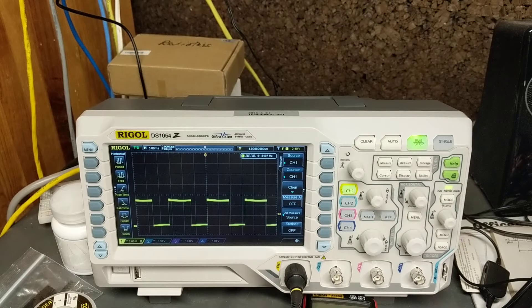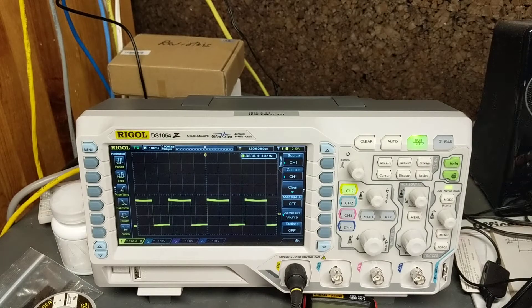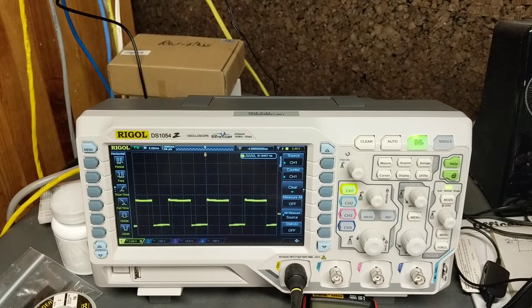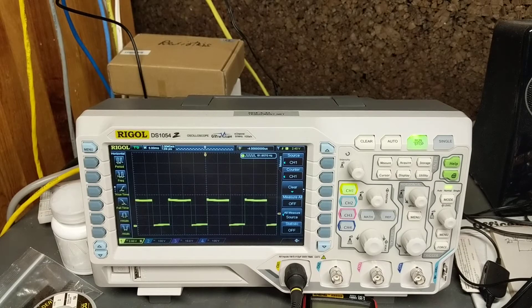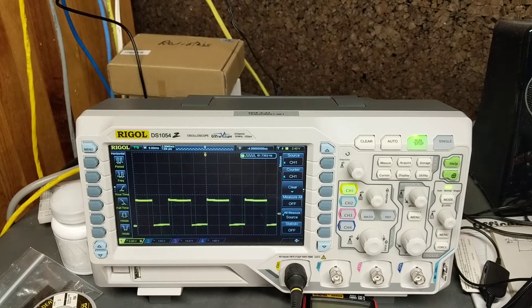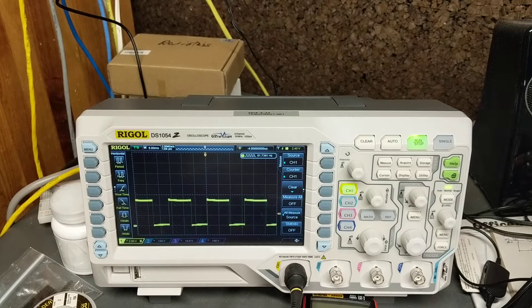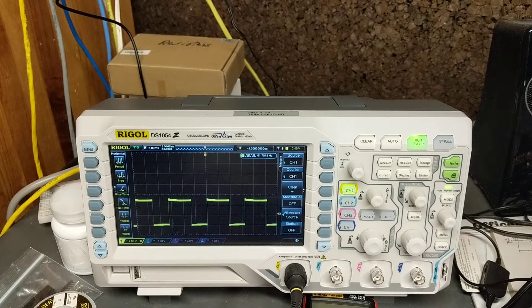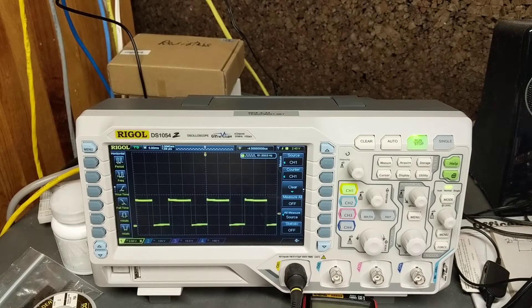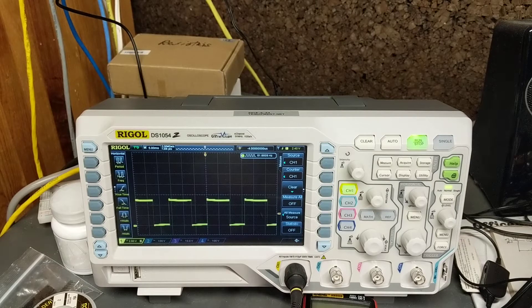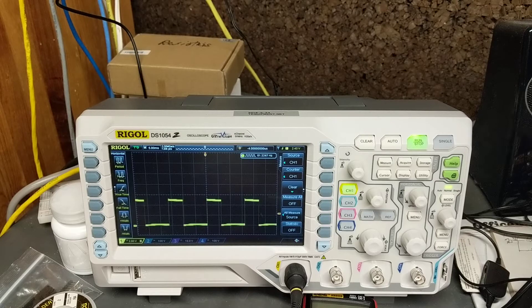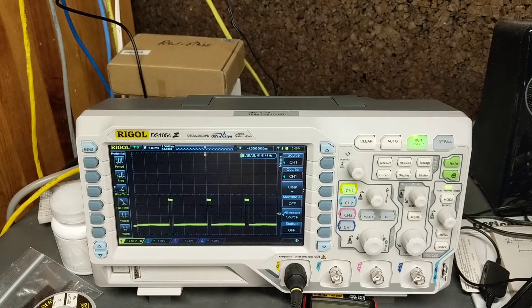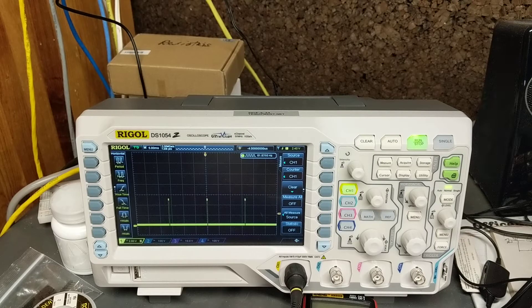All right, so this is my pulse width modulated project using an ATtiny85 and the scope showing the information on the scope here. I want to adjust the analog input of the thing and let's see if...